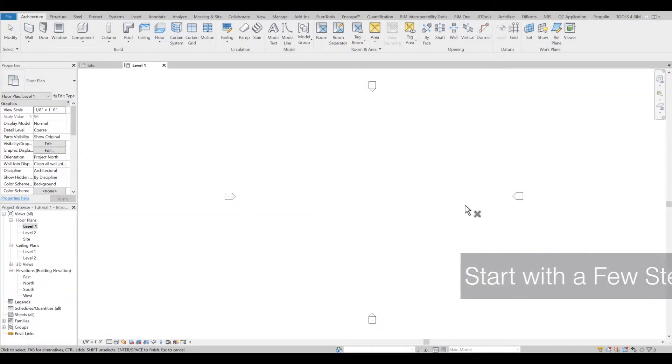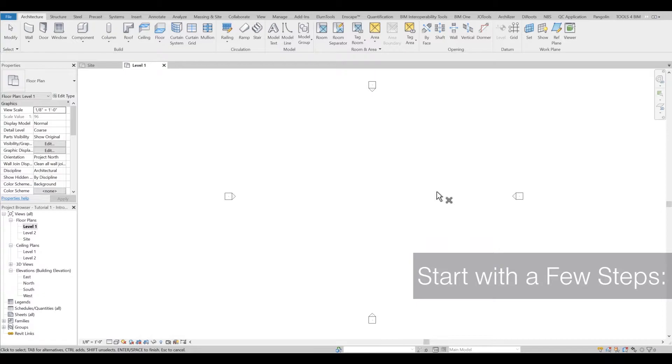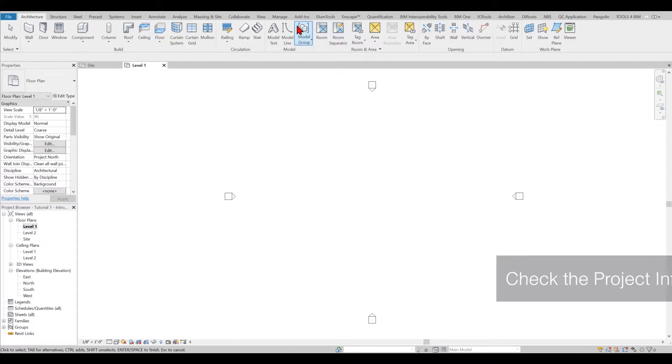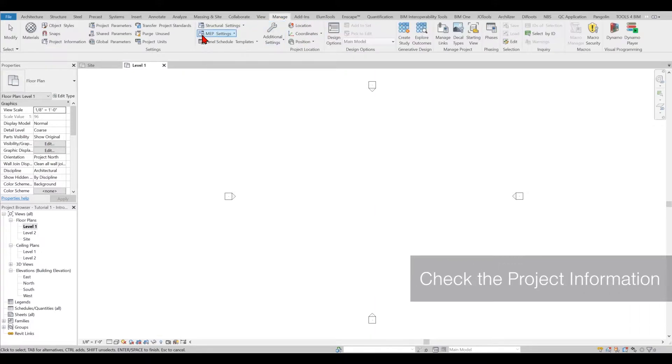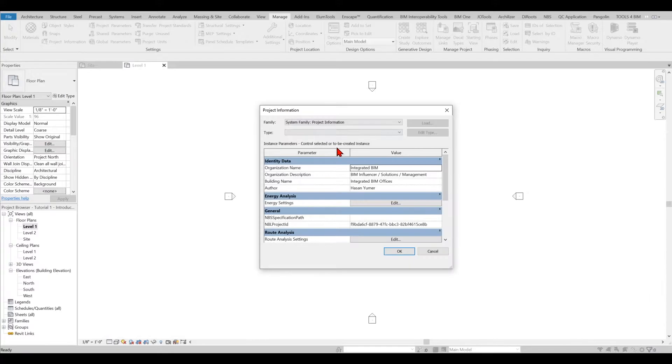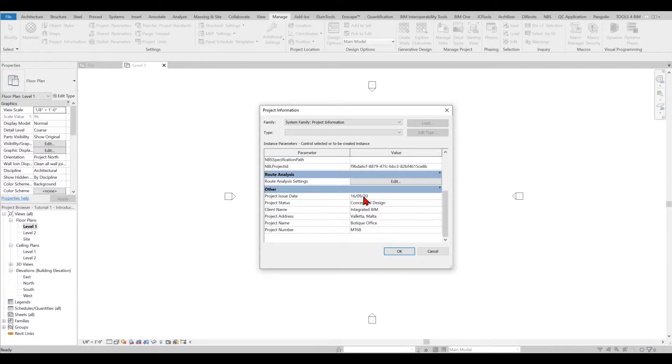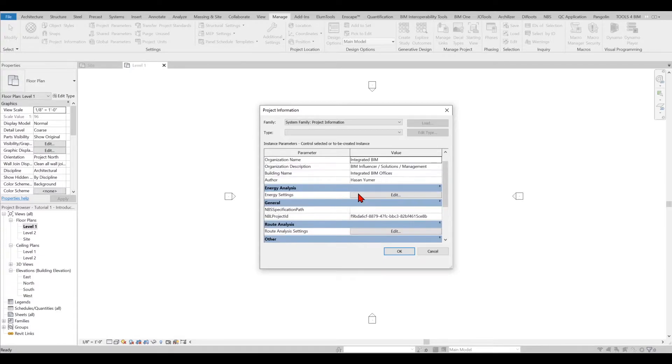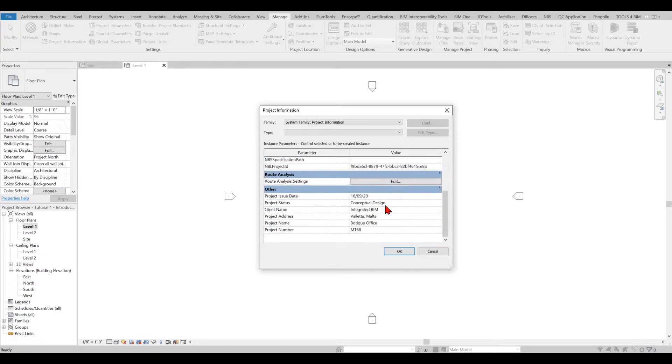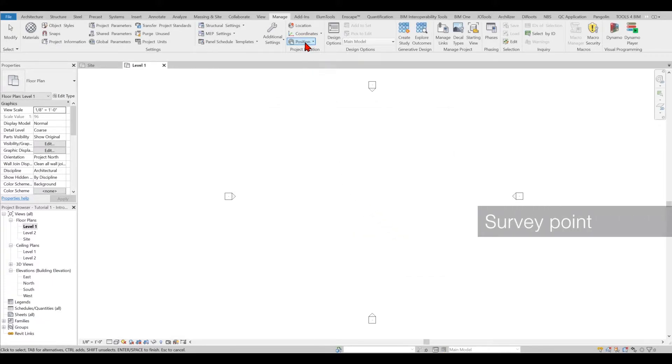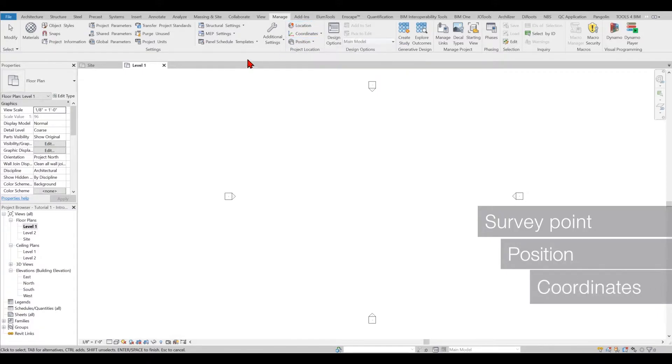I encourage you to do a couple of steps before you move forward with Revit modeling. First, you need to come to the manage and check your project information. That's a very important part because you input the right amount of information at the beginning of the project, so it contains the same information throughout the entire project lifecycle. A couple of other things to do are survey point, position, coordinates, and location.